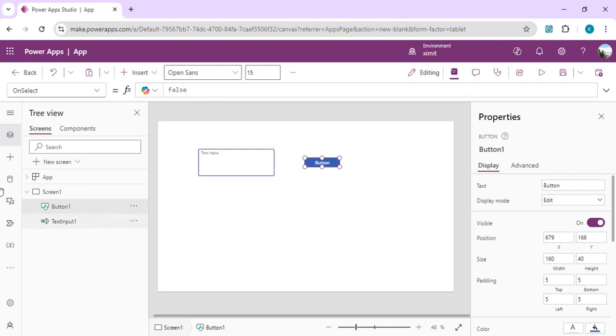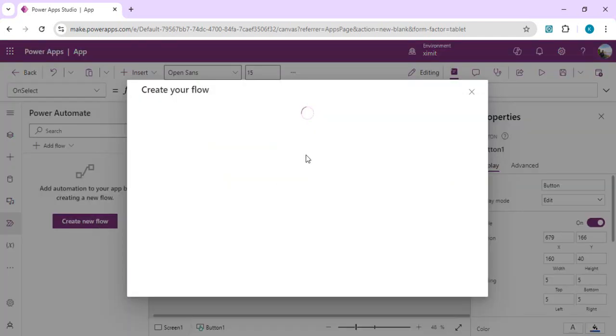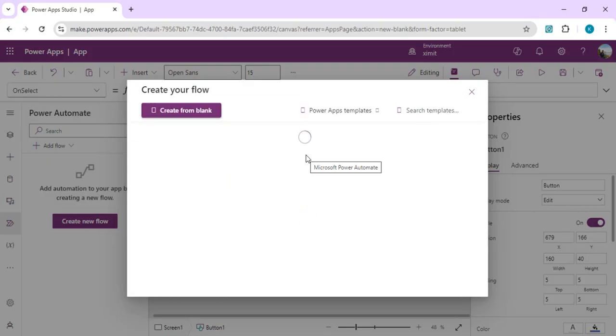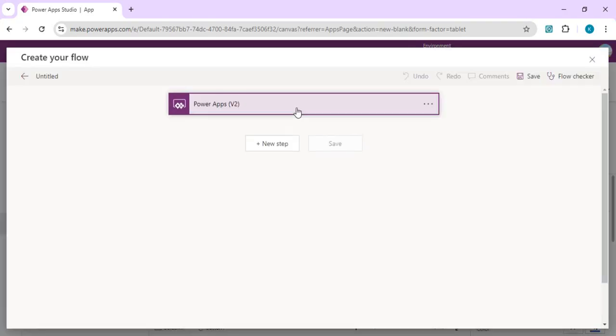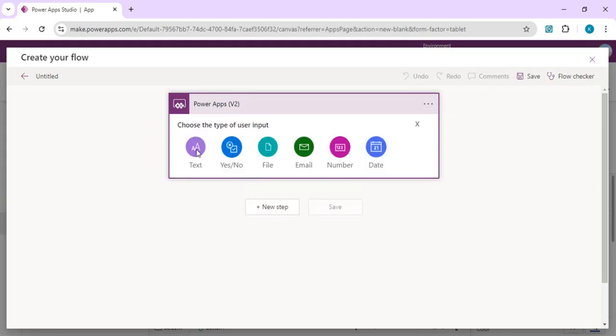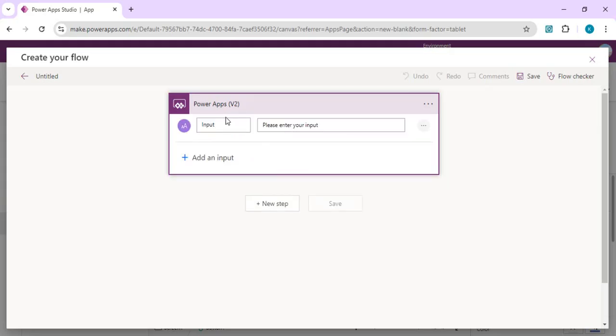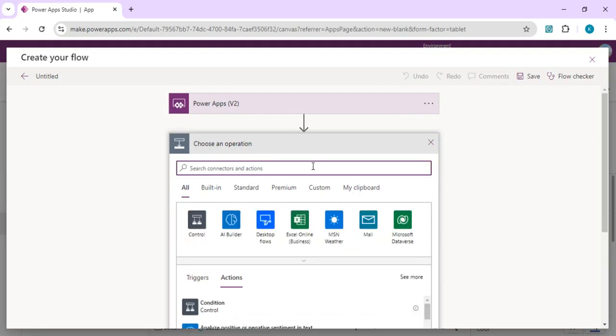We are going to add one quick flow, and that Power Automate we are going to receive the input from Power Apps and then call our PlayHT API. So we are going to take an input as text and I'll just say that as input only.